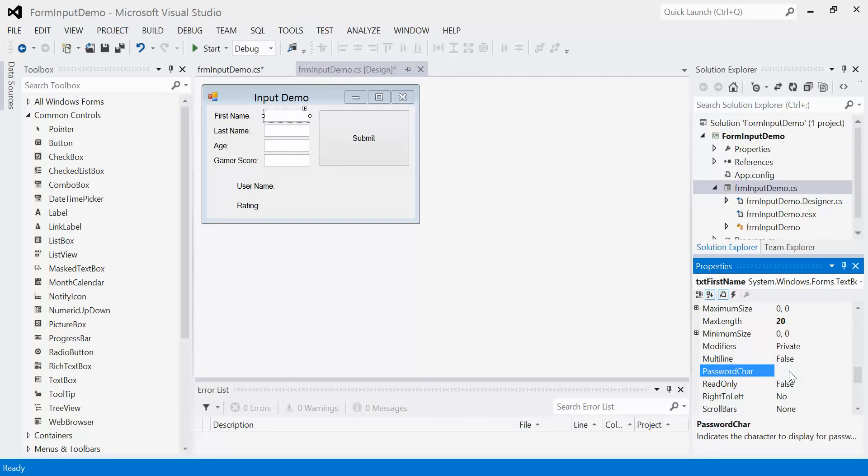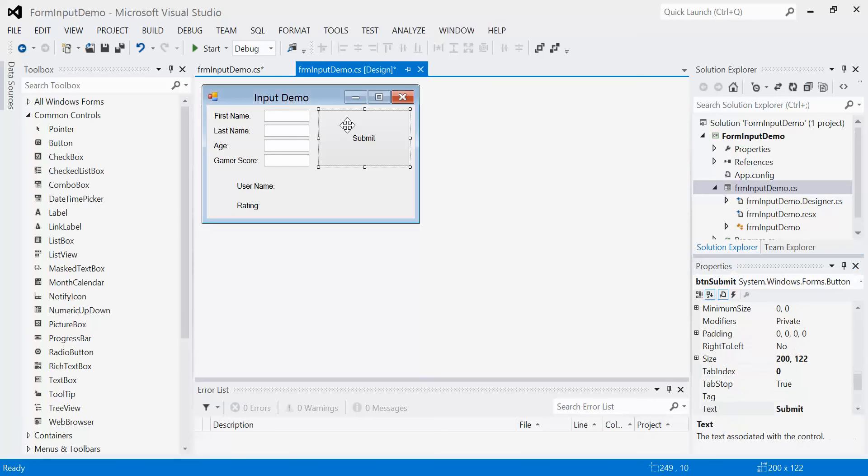Now we need to figure out how we're actually going to get the data from the text box. That's why we have the submit button. We know as users of any software that when we're entering data, we enter in all our data first, then we click the submit button. Usually in sophisticated programs, that submit button will check to make sure you've entered all the required information, but for our simplistic approach, we're just going to keep it simple.